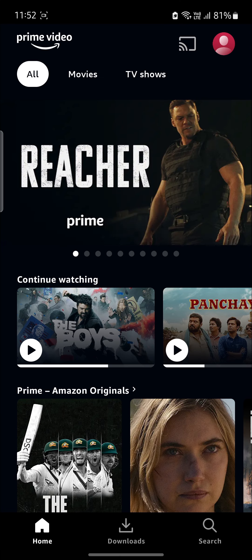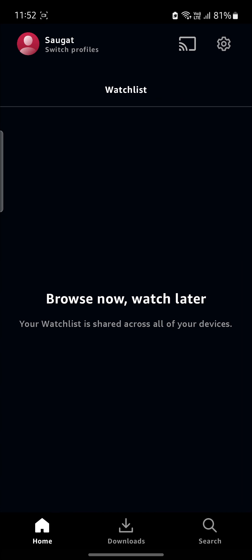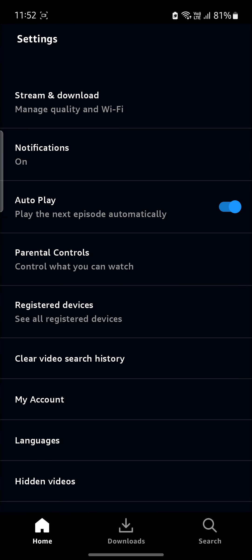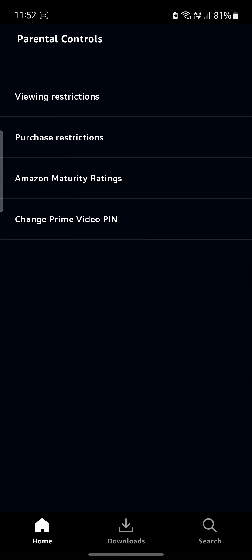Open Prime Video which is on your phone. Now, tap on your profile on the top right hand side and go to Settings. The next step is to go to Parental Control.